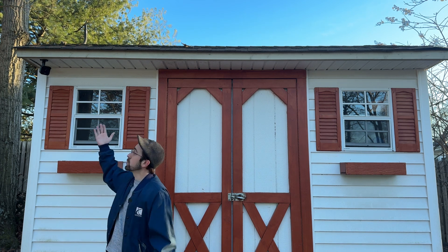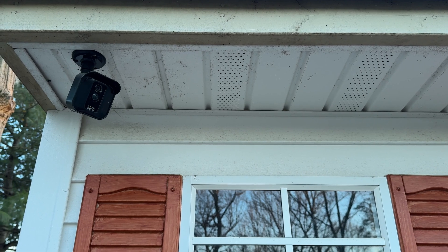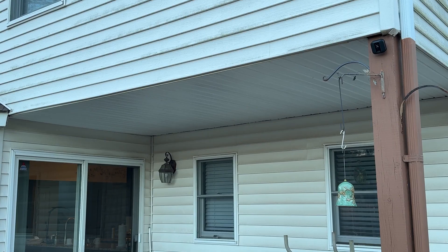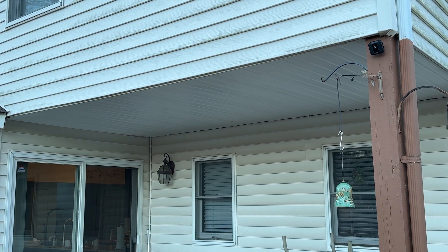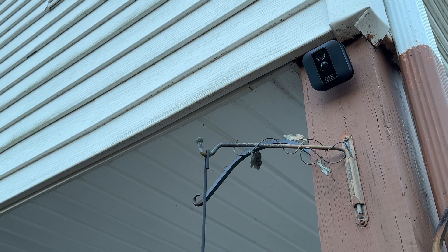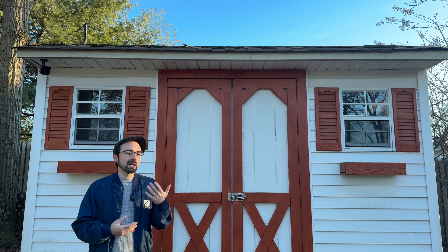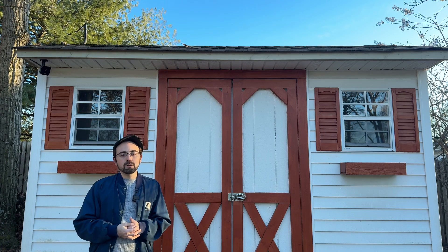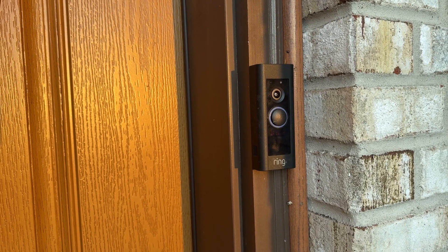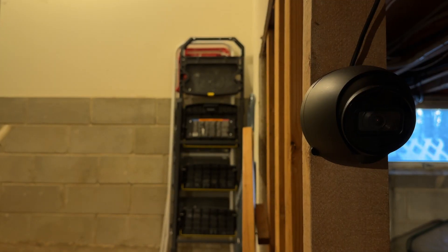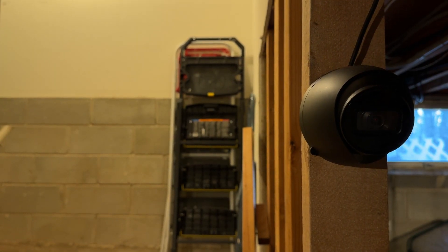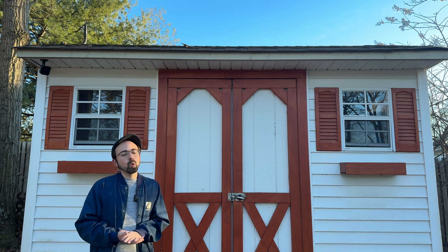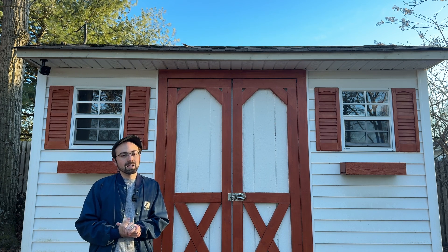For example, this Blink camera. Got these sprinkled around the property, and they're notorious for not really working well with other systems. I've got some ring doorbells, some power over Ethernet cameras, and Home Assistant allows me to bring all of them together.